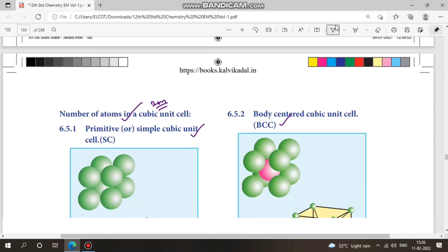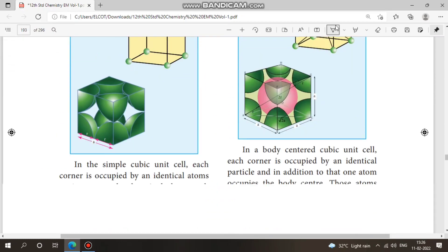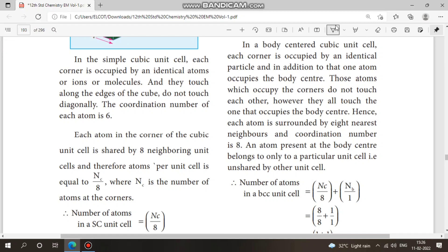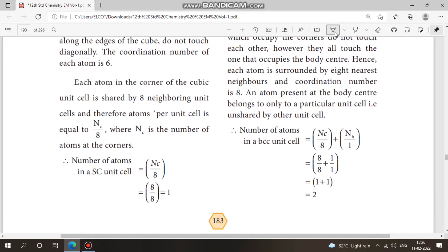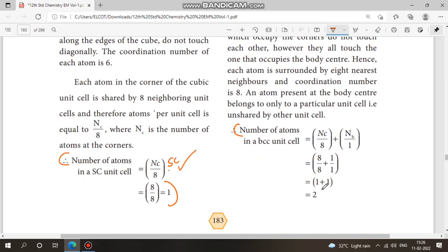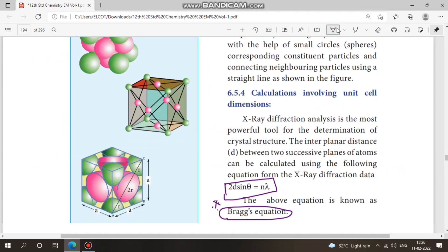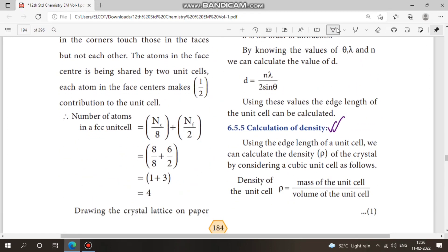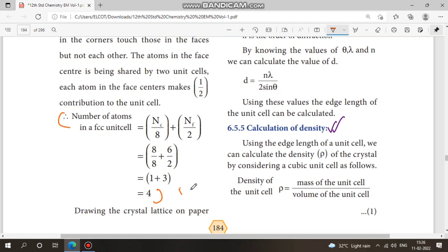On page 183, learn the number of atoms in a cubic cell. You can see the number of atoms for simple cubic, body-centered cubic (BCC), and face-centered cubic (FCC). The calculation is worth 2 marks. Study simple cubic, BCC, and FCC — you can see the diagram for 2 to 3 marks.